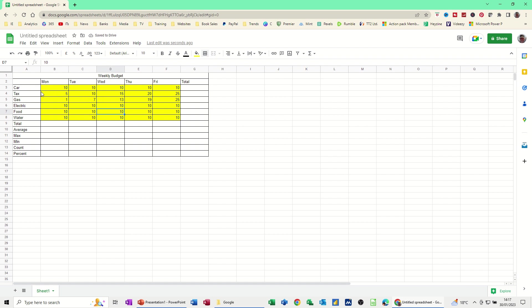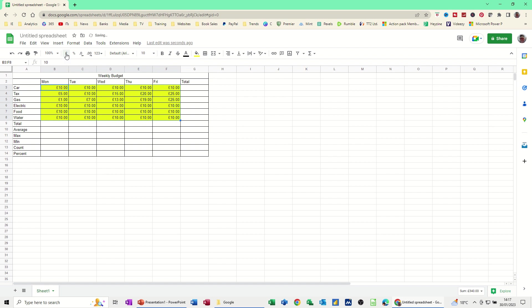Now I want all of this to be formatted, all of this yellow area to be formatted to pounds. So I'm just going to click this little pound sign and then format everything to pounds. So that's how I want this to sit.